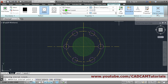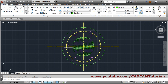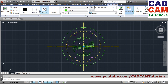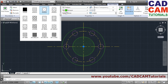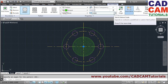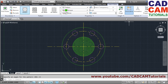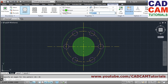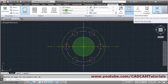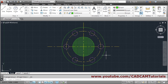Once everything is set, click Close Hatch Creation to finalize. To make changes to an already-created hatch, click on it — the hatch dialog will reopen. You can change the pattern, angle (for example, entering 45 degrees makes it vertical), and scale. Click Close Hatch Creation again to apply the changes.